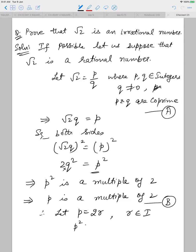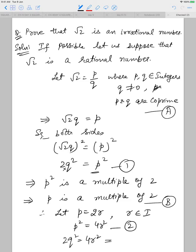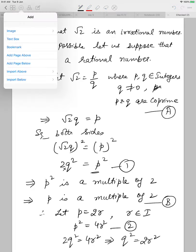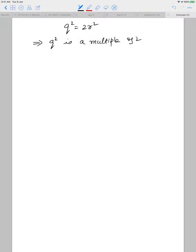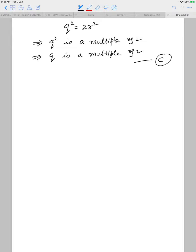Squaring both sides gives 2q squared equals p squared. This implies p squared is a multiple of 2, which implies p is also a multiple of 2 — call this statement b. Since p is a multiple of 2, let p equal 2r. Squaring gives p squared equals 4r squared. Substituting into equation 1 gives 2q squared equals 4r squared, which implies q squared equals 2r squared.